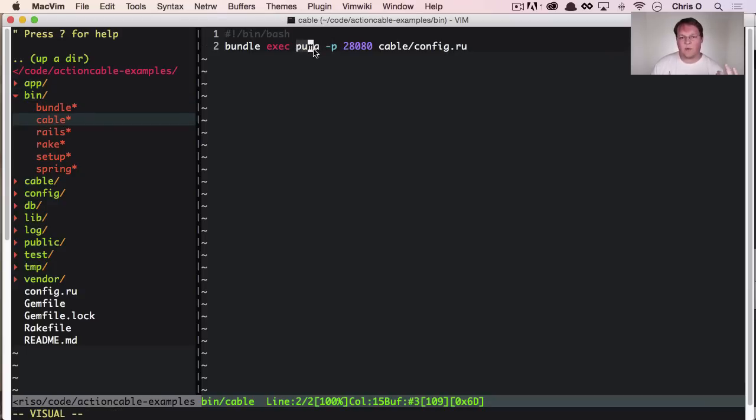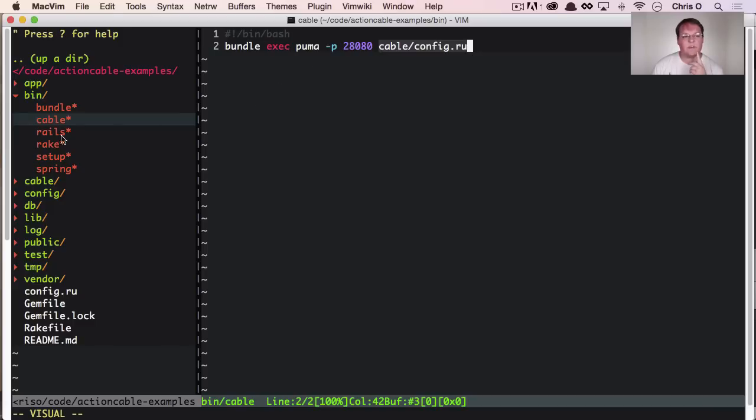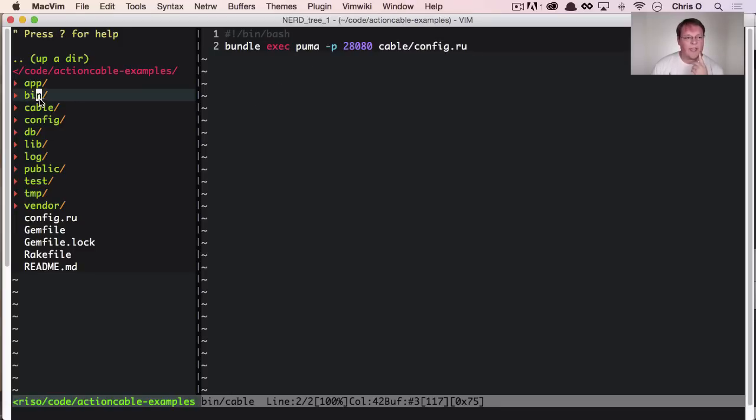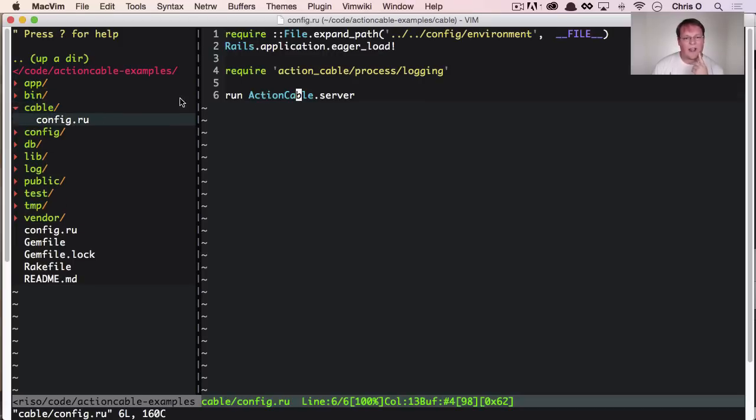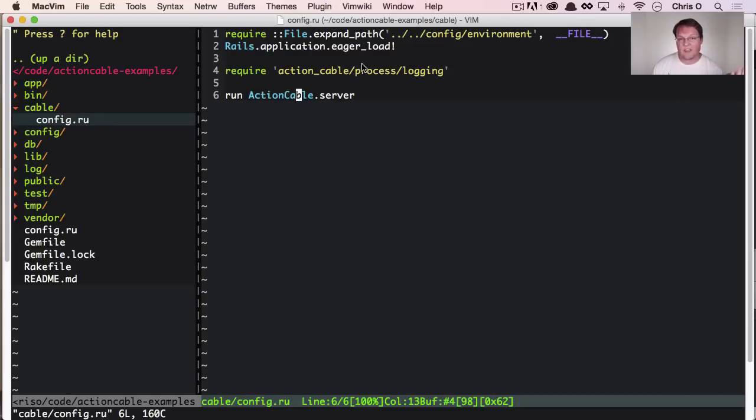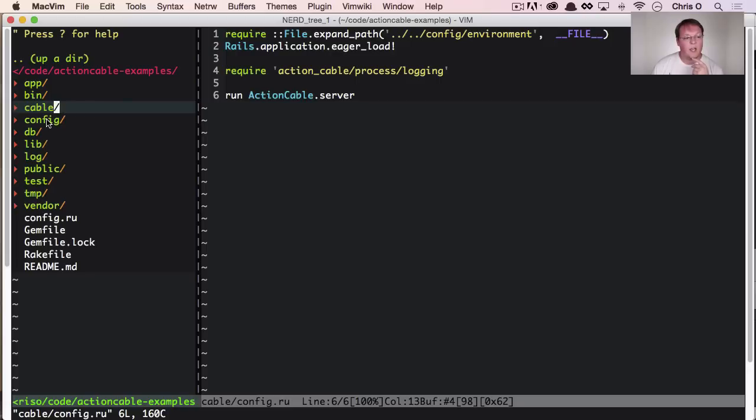First is the bin cable file, which basically says, let's run Puma with the config rackup file for cable. And cable config rackup is just basically the same as the rails one. We load rails, we load Action Cable and run the server. Nothing special there.